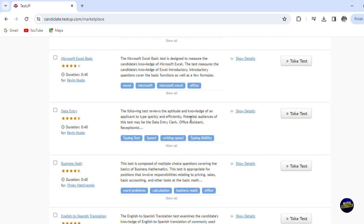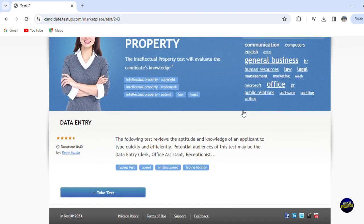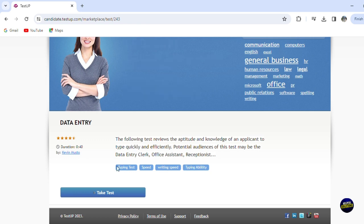So the following test reviews the aptitude and knowledge of an applicant to type quickly and efficiently. So potential audience of this test may be the data entry clerk, official assistant, and receptionist. Now, those are the tags. You can see more details. So we click on show details and let's read more about the test. So those are the details of the test right here.